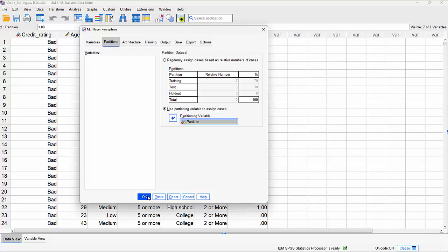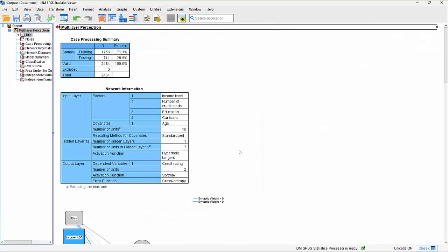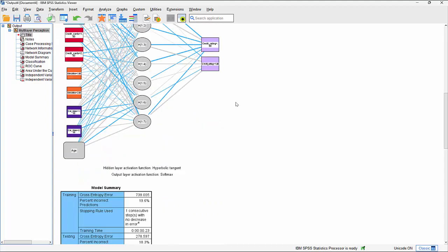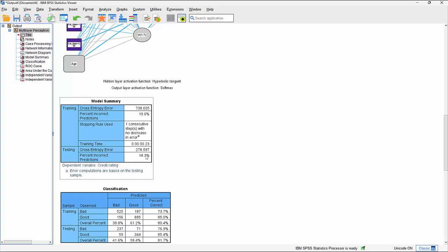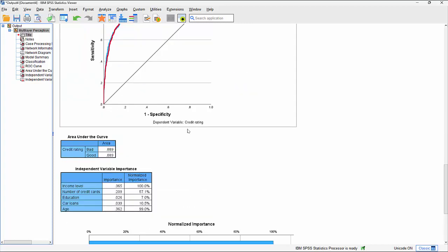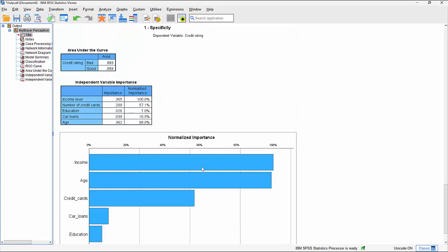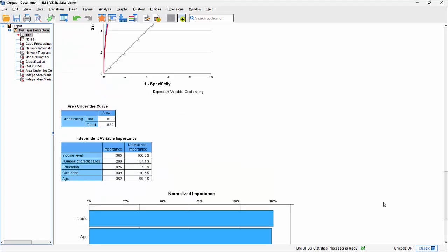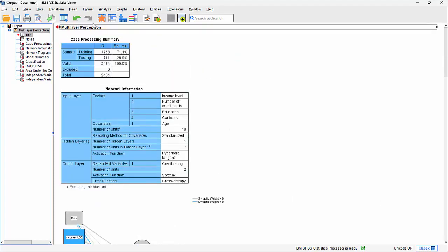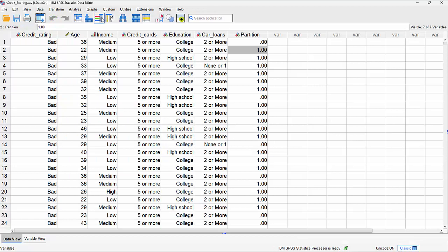Running with the default settings as a starting point, we can see the training/test split is roughly 70/30. The accuracy shows 18.3% incorrect in the testing group and 19.6% incorrect in the training group - very similar to what we saw earlier. Income is marginally more important than age. That's our standard baseline model.